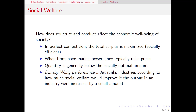The Dansby-Willig Performance Index is a way that we can rank industries according to how much the total economic well-being of society would improve if output were slightly increased. In perfect competition, output is at just the right amount, but when we don't have perfect competition, our quantity is too low. What that means is that in most industries, increasing quantity and lowering price would be good for society, and this index tells us how close we are to that socially optimal outcome.